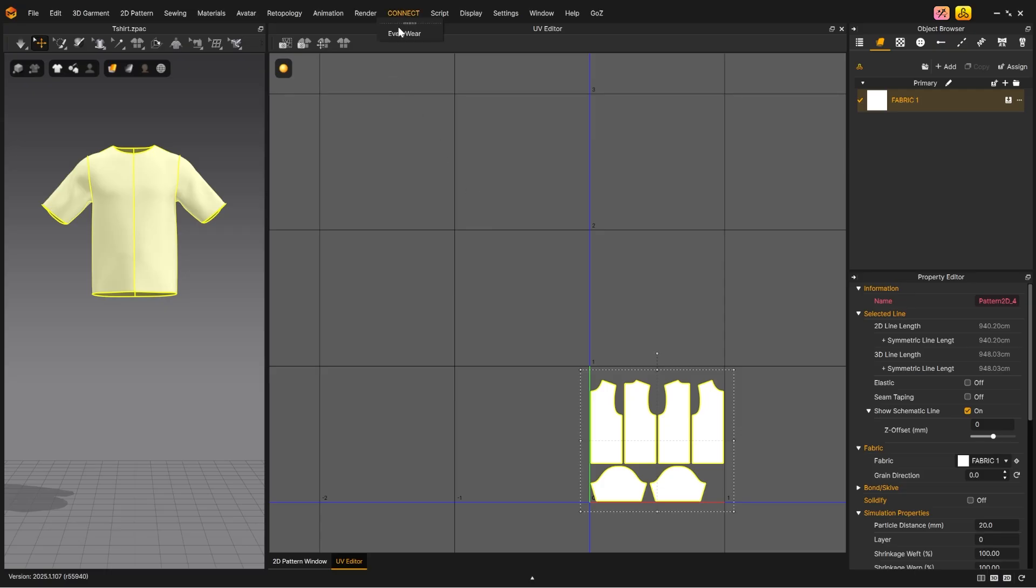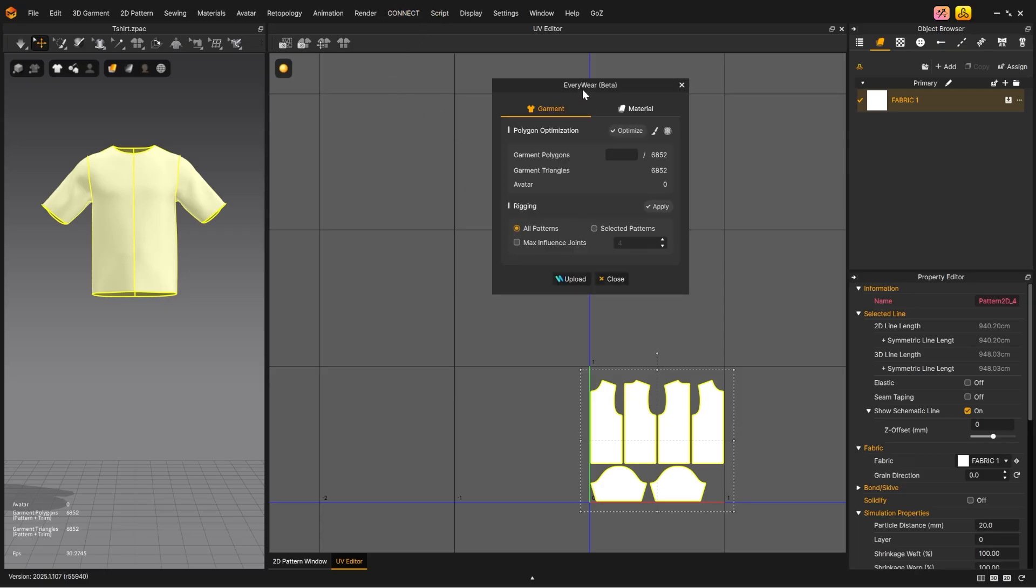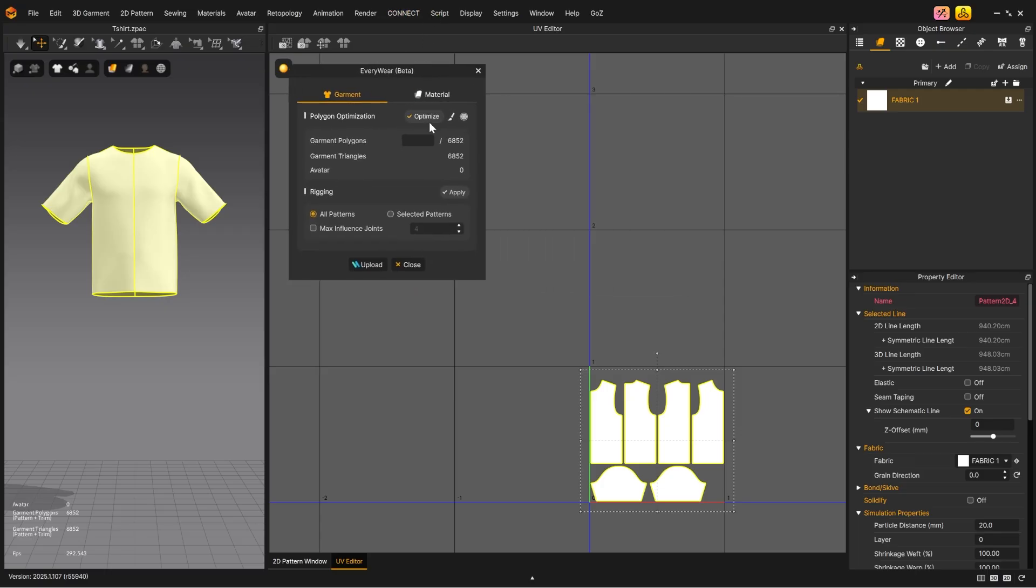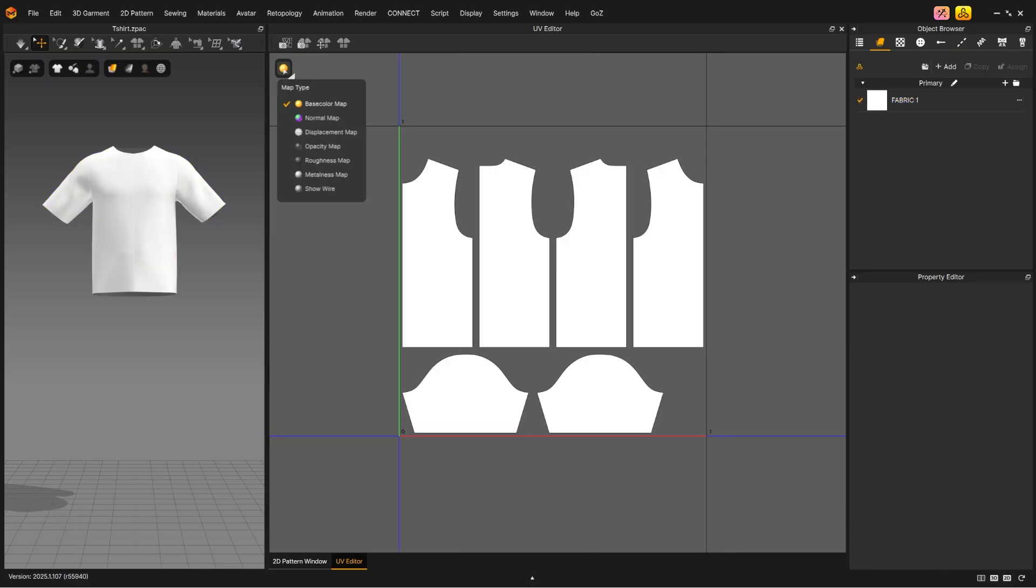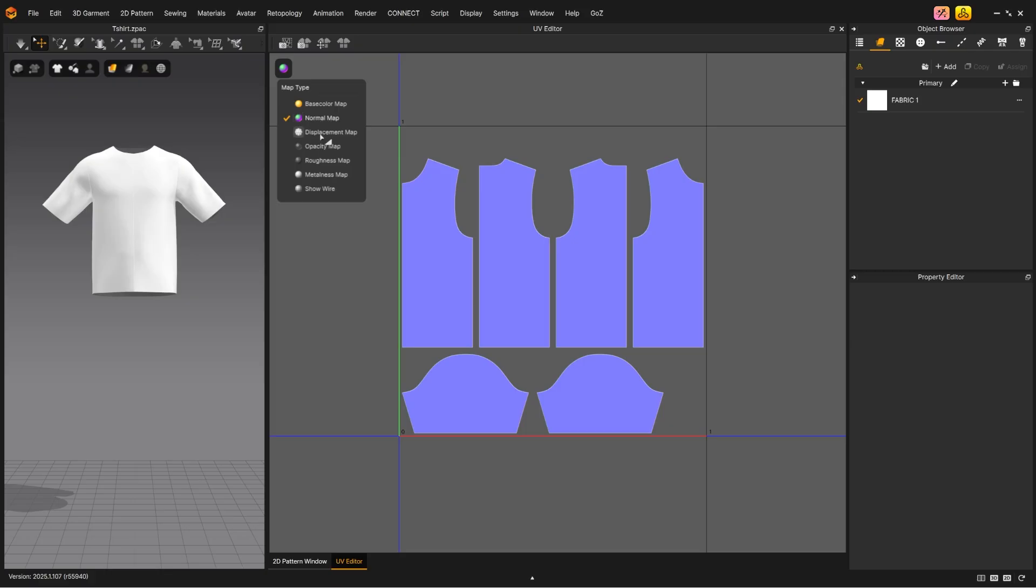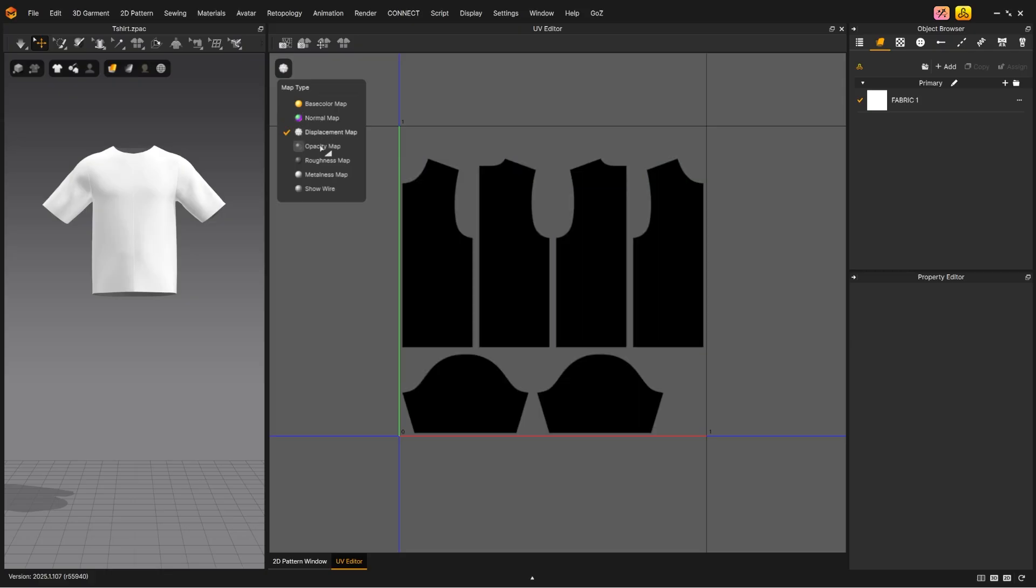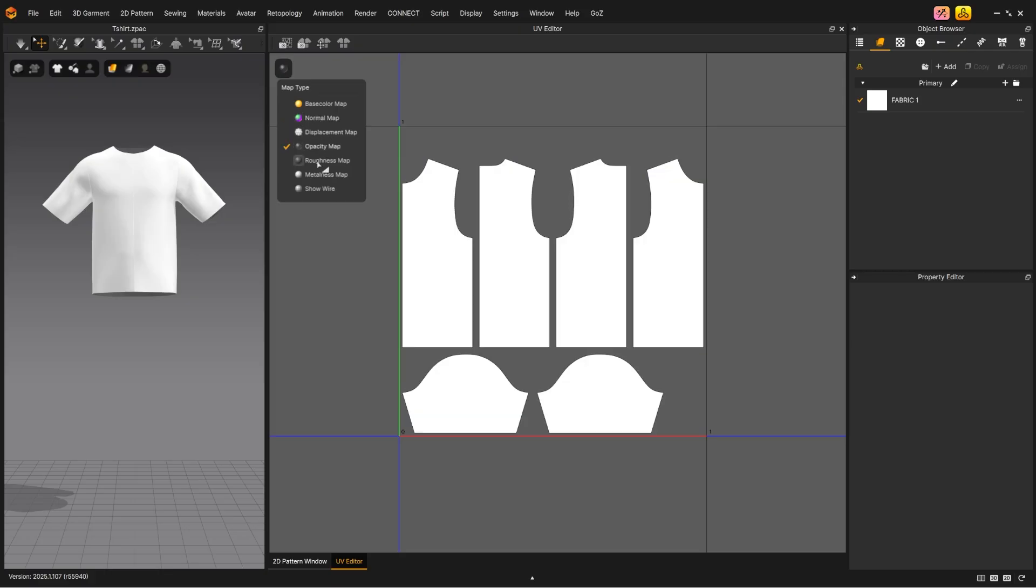Both the UV packing and Bake Texture tools are also available in Everywhere, which is useful for creating an optimized and rigged asset. Lastly, the different map types may be viewed individually in the UV Editor.